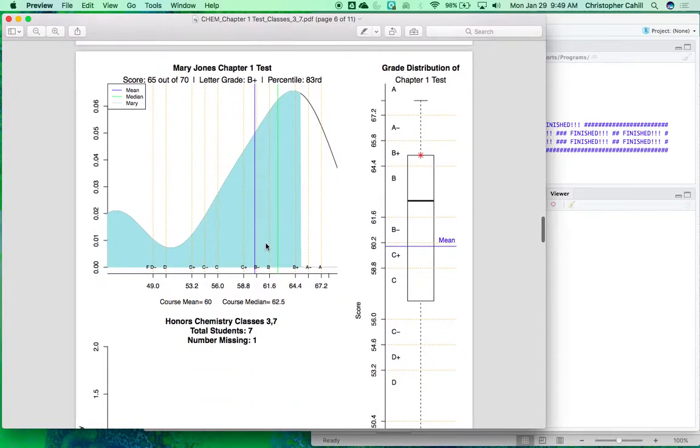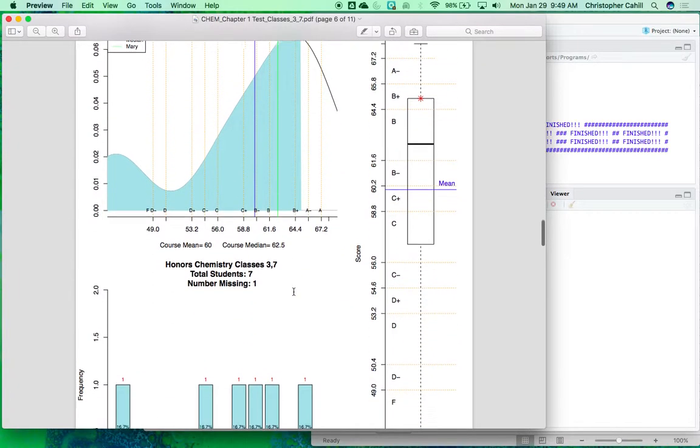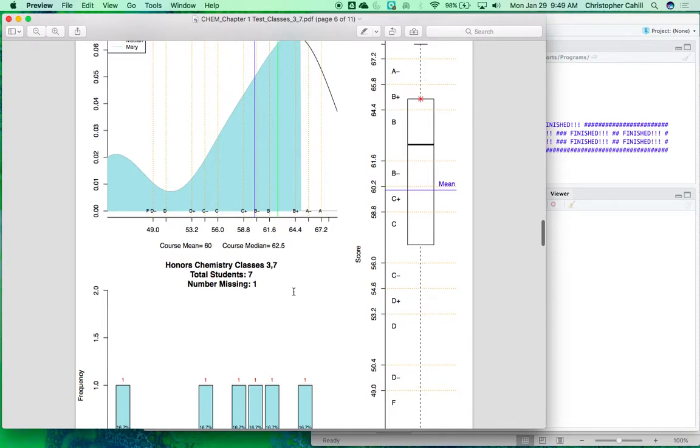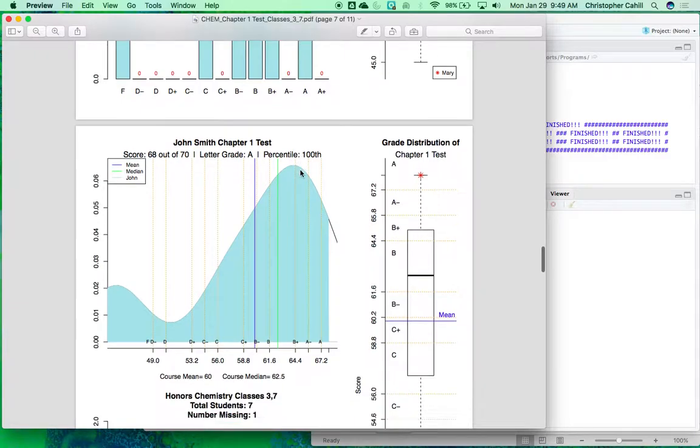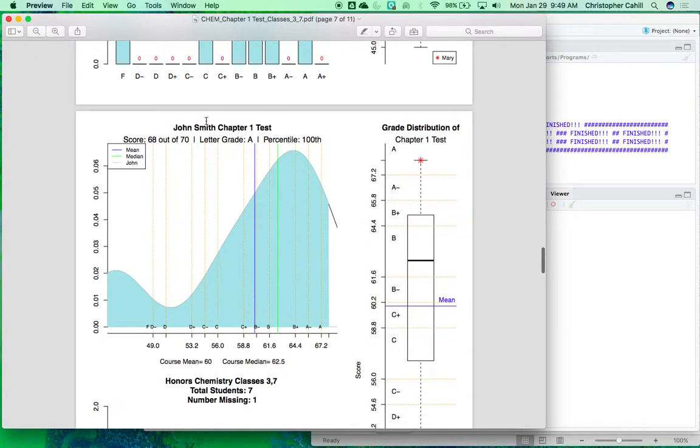And then it shows each individual student folder, and it will also show their percentile. So Mary Jones got 65 out of 70 and she was in the 83rd percentile of all students taking this test. John Smith was the hundredth. So that's nice.